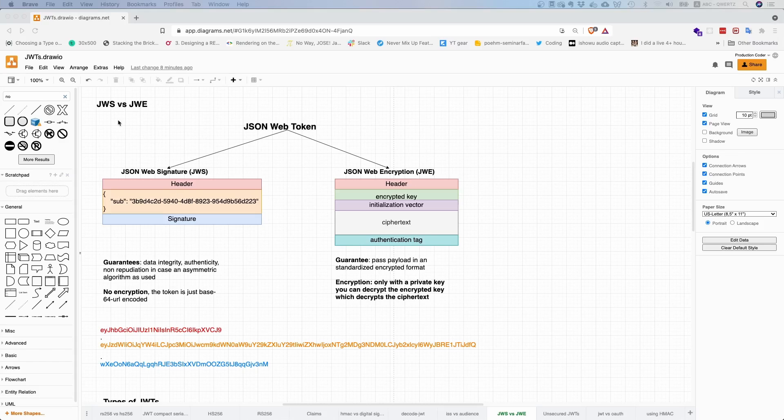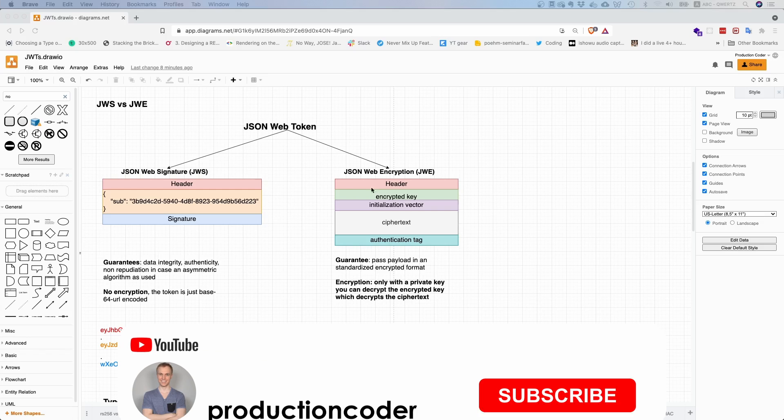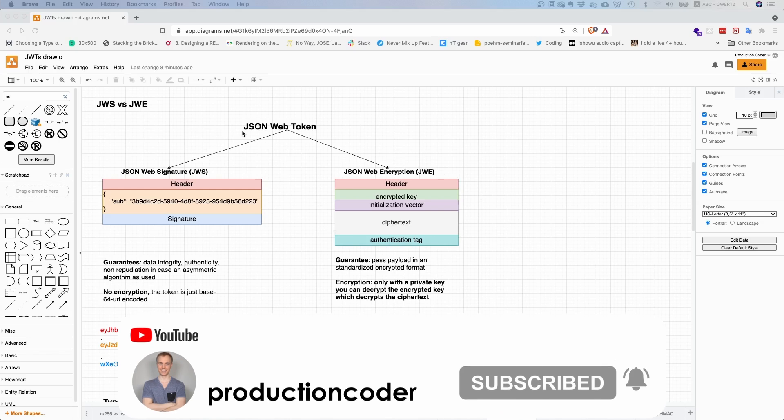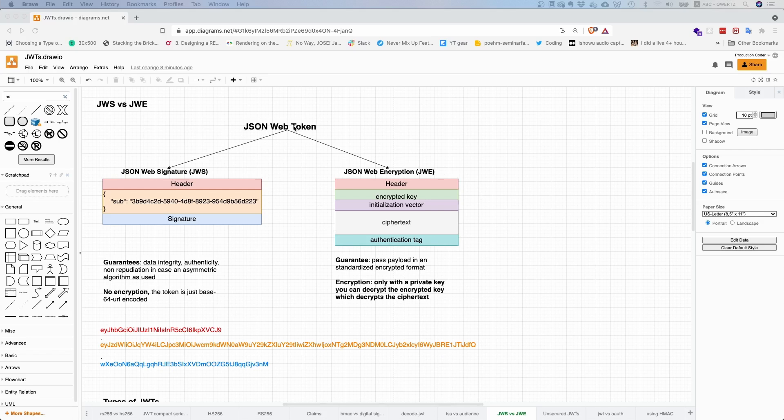So what is the difference between a JSON Web Signature and a JSON Web Encryption token? Most of the time people only talk about the JSON Web Signature token, but the JSON Web Encryption token is also pretty interesting. Think about JSON Web Token, like JWT, as an abstract base class and then you have two concrete types.